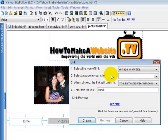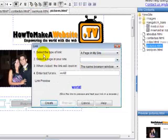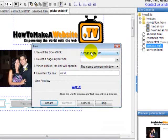When you've done that, it's going to give you some options to bring up this box. The first option is to select the type of link. It's either a page on your site.